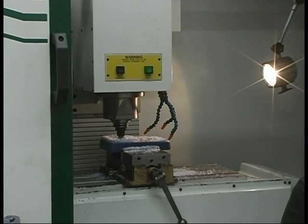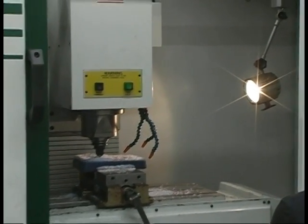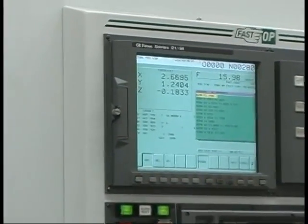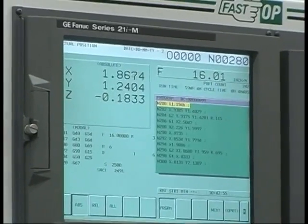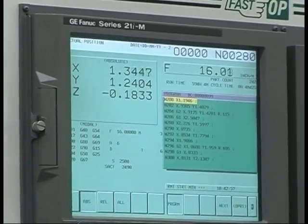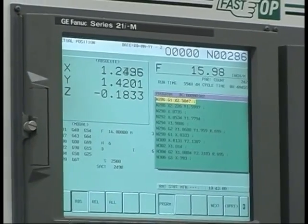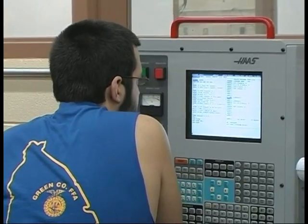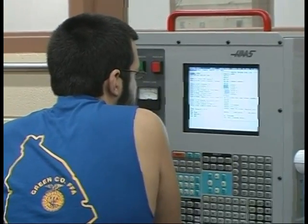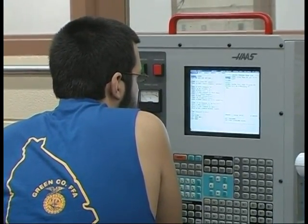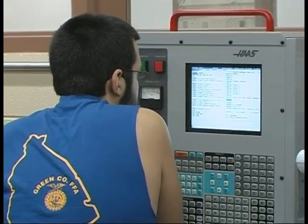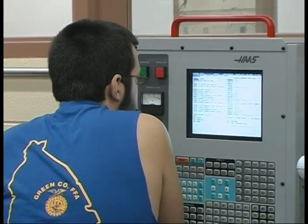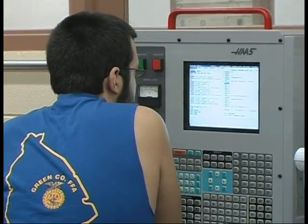Nearly everything that we come into contact with in our daily lives involves machining. The shoes that you're wearing — there were machines to produce those shoes. The car that you drove in today — there was a machinist or machine operator producing the parts for that car. Even the building that we're standing in right now, the heavy machinery that was used to make this building was produced, modified, and created by machinists and machine operators. So pretty much we are involved in every aspect of your life, though very little is known about us.